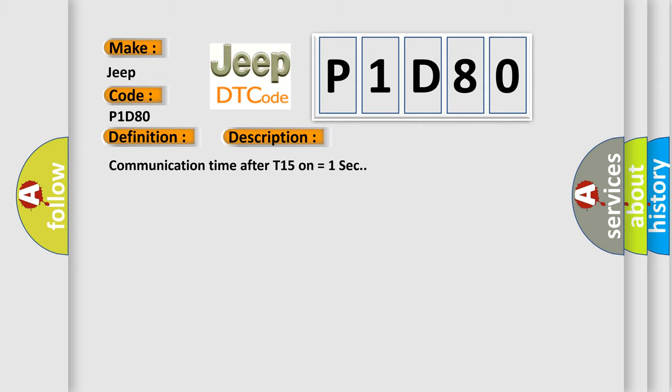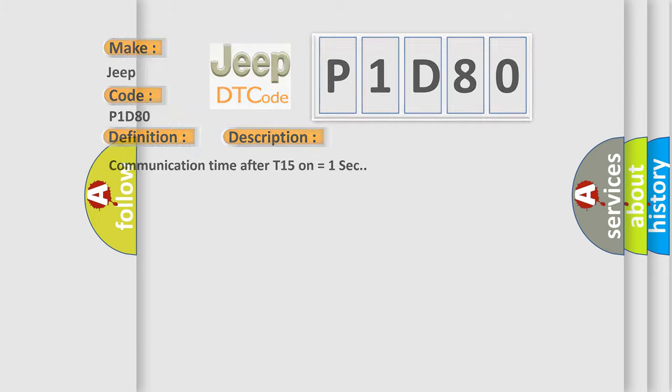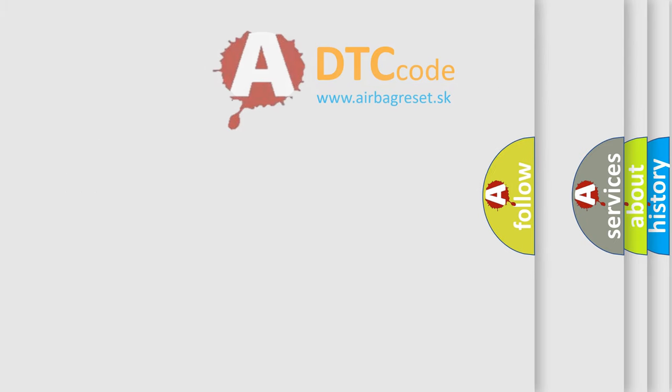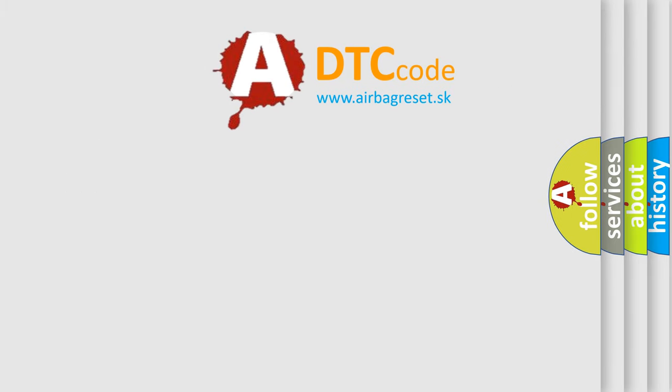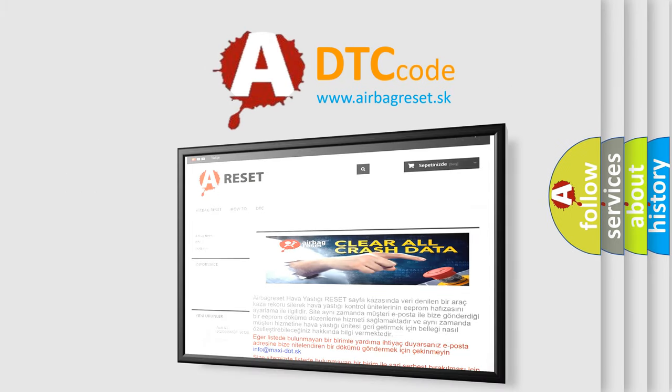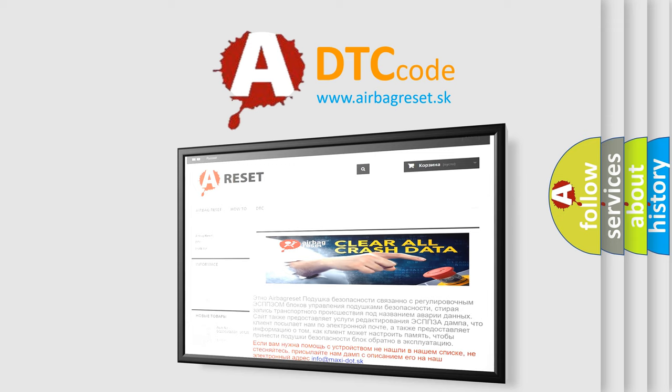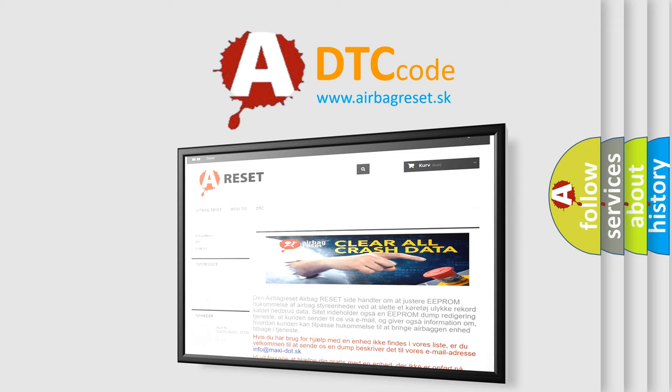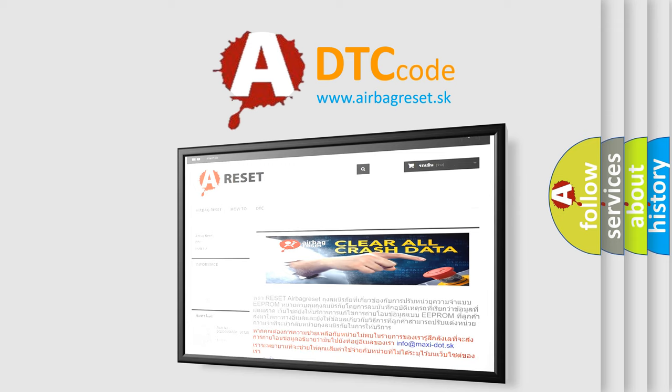The Airbag Reset website aims to provide information in 52 languages. Thank you for your attention and stay tuned for the next video.